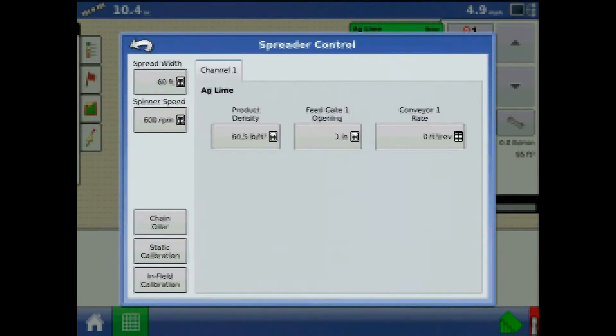These settings will need to be set for each channel or product bin and each combination of the product and control channel.